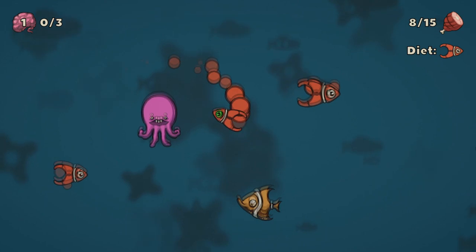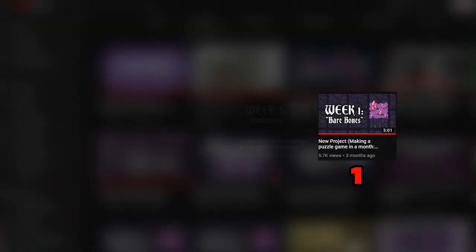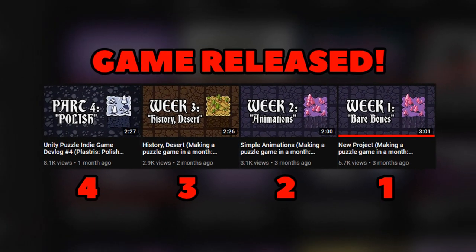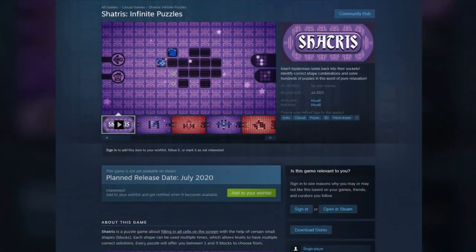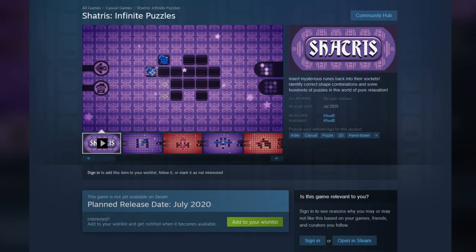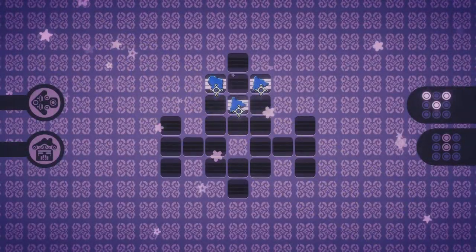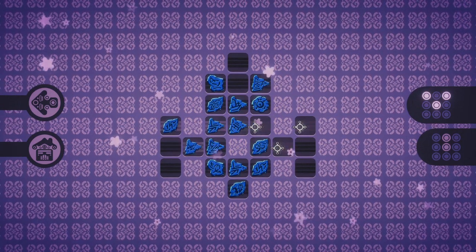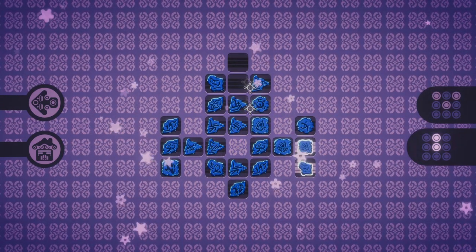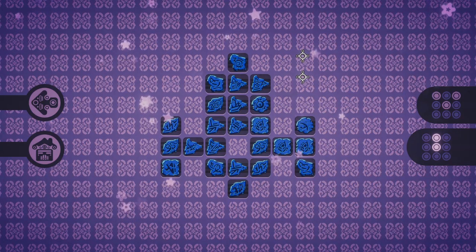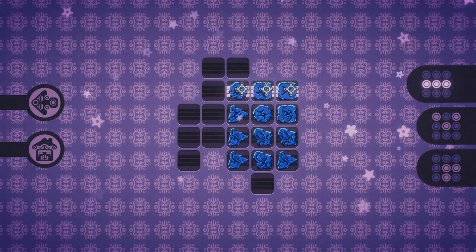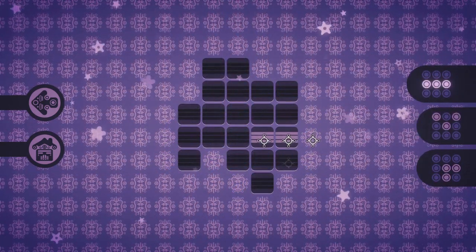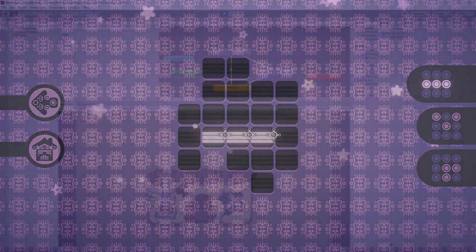So what is coming next? Right now, I'm focused on small projects so that I can get used to Unity. And Shatris is the last tiny game that I will release with this purpose. It is a puzzle game about filling in all the cells on the screen with the help of a few given shapes. You can use each shape as many times as you want, which allows puzzles to have multiple solutions.